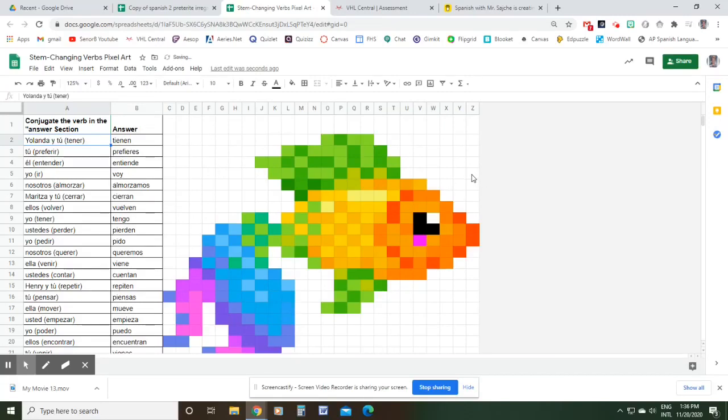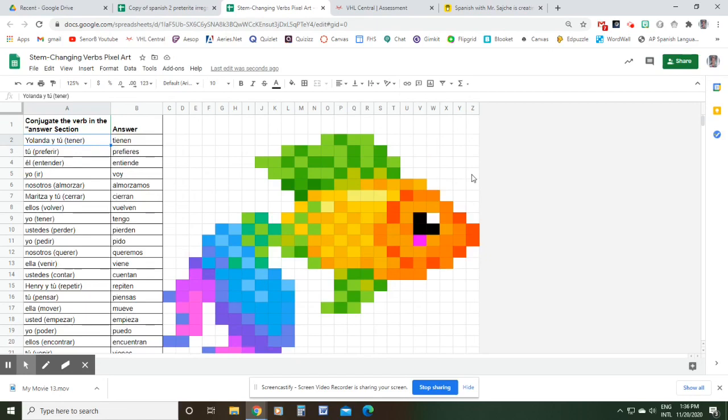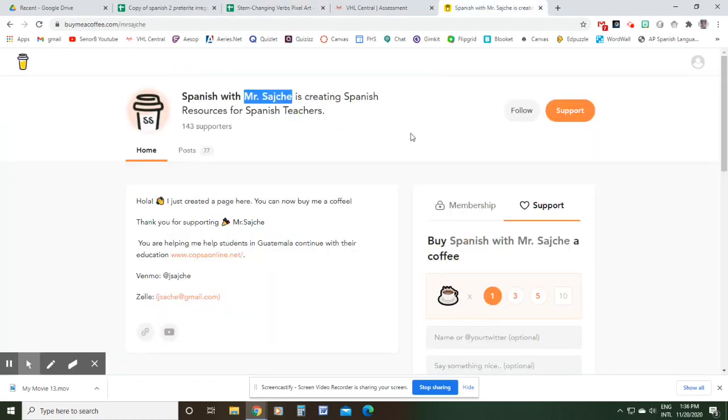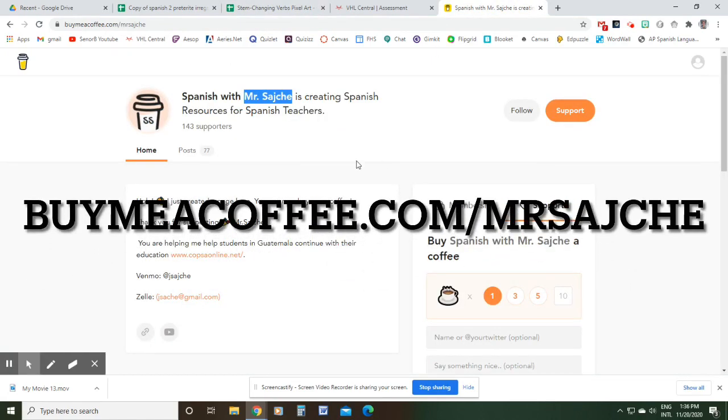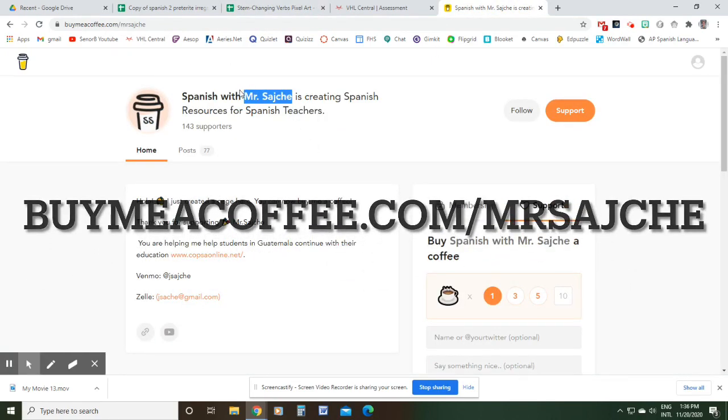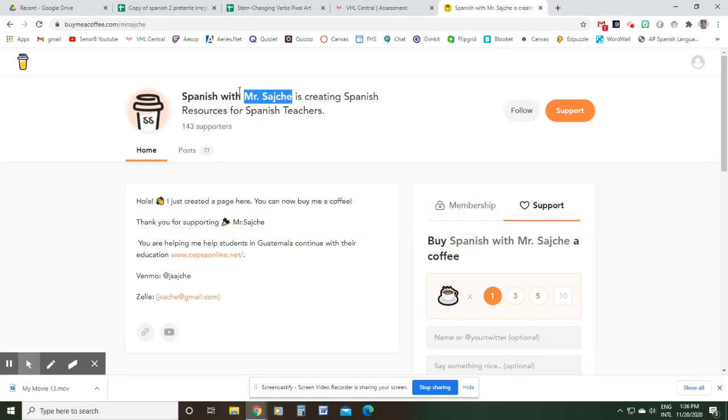Hey everybody, so what we're doing in this video is I'm showing you how you can modify one of these pixel art activities to suit your needs. Before I do that, I want to give a shout out to this gentleman. I'm not sure how to pronounce his name but I will link his website in the description of this video because he has been posting a lot of these activities for free for us teachers.